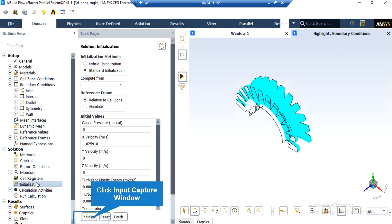After double-clicking on the Initialization button, a new window appears showing different methods of initialization: hybrid and standard. In the standard initialization method, you choose the initial values for the first iteration of the simulation. If you choose these values wisely, your simulation will finish sooner. You can also select initial values by clicking on the Compute From drop-down list and selecting a boundary, such as computing from all zones, which averages values across different zones and boundaries.